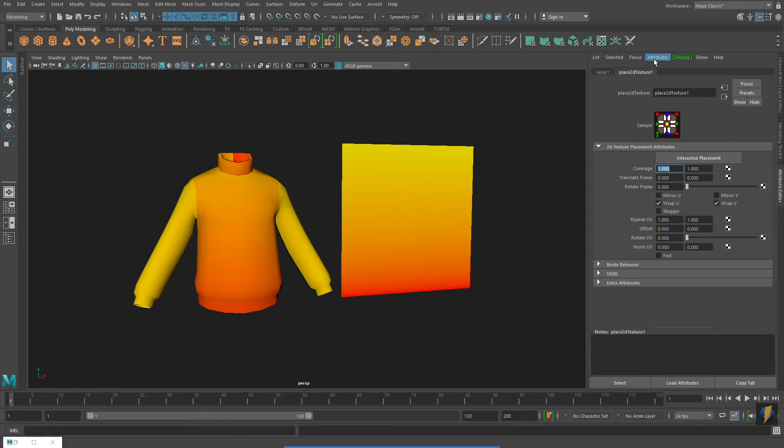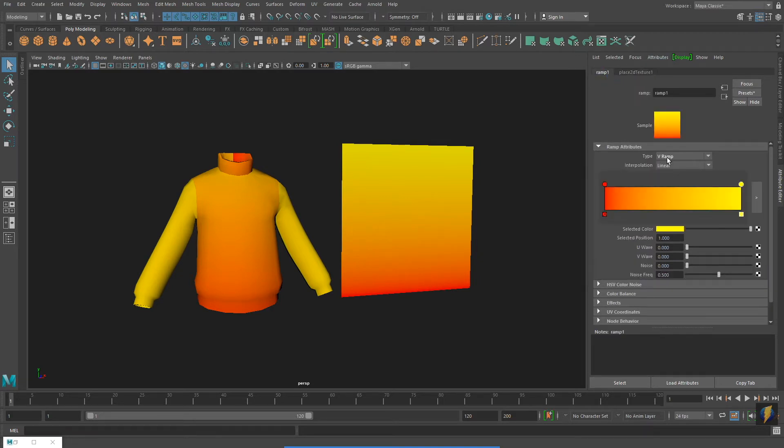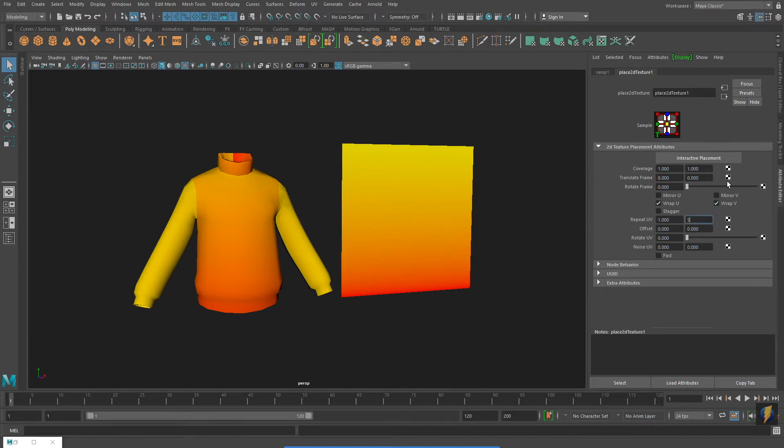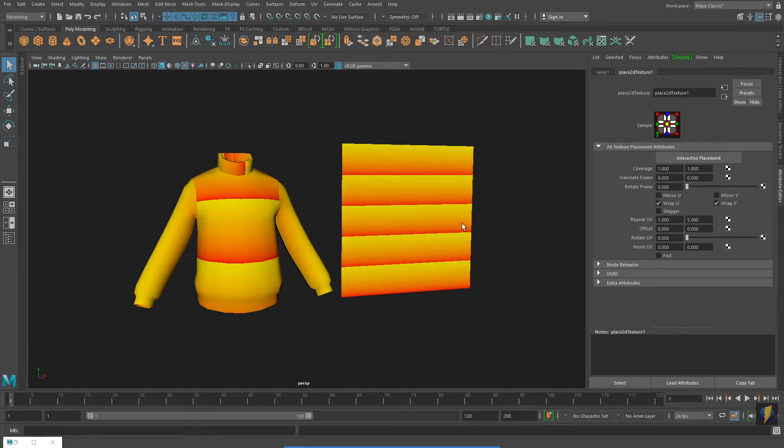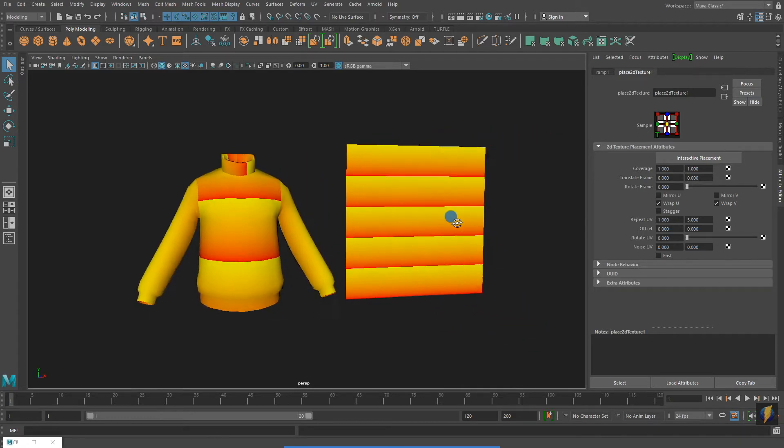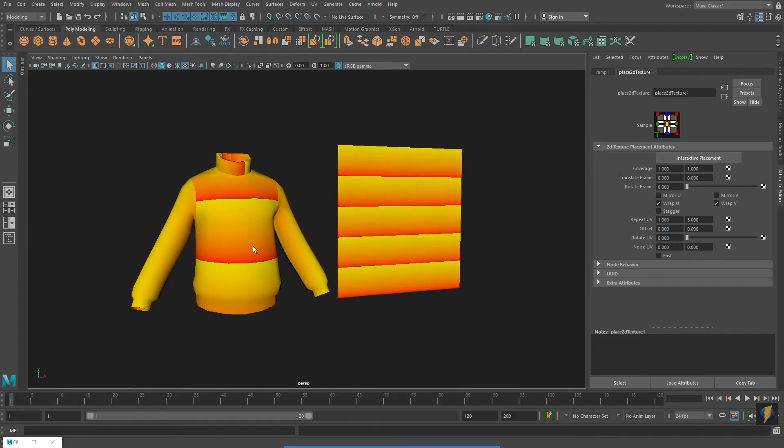Switching over to the Place 2D Texture node, I can also change the number of times my material tiles by changing the numbers under Repeat UV.